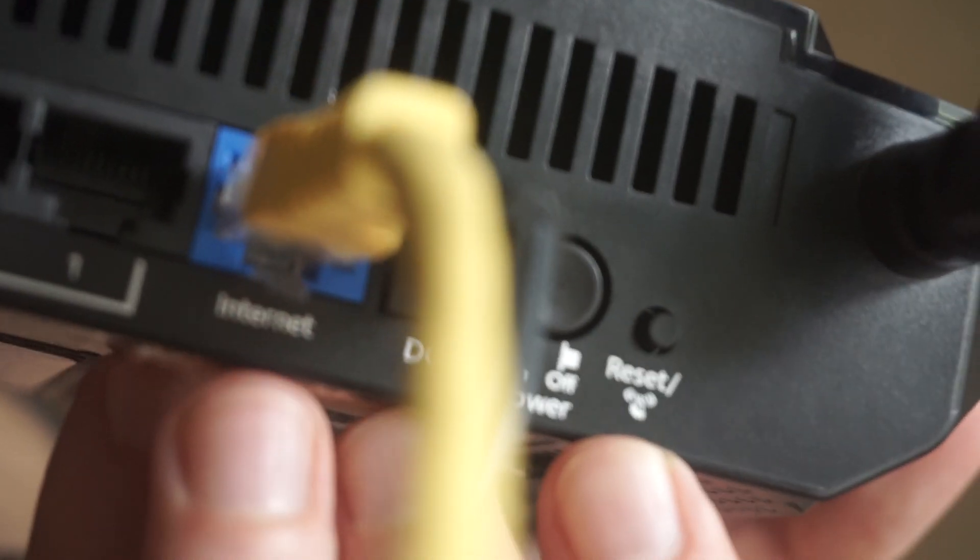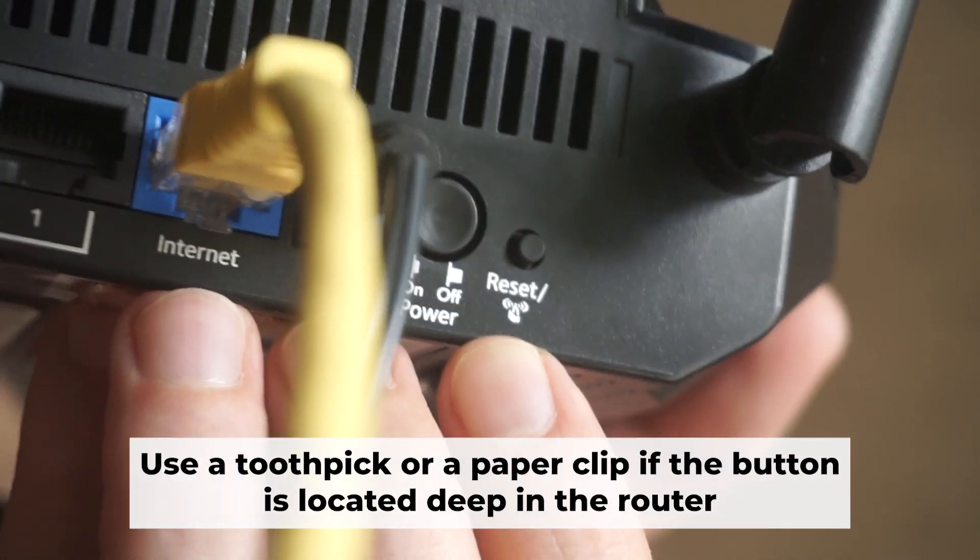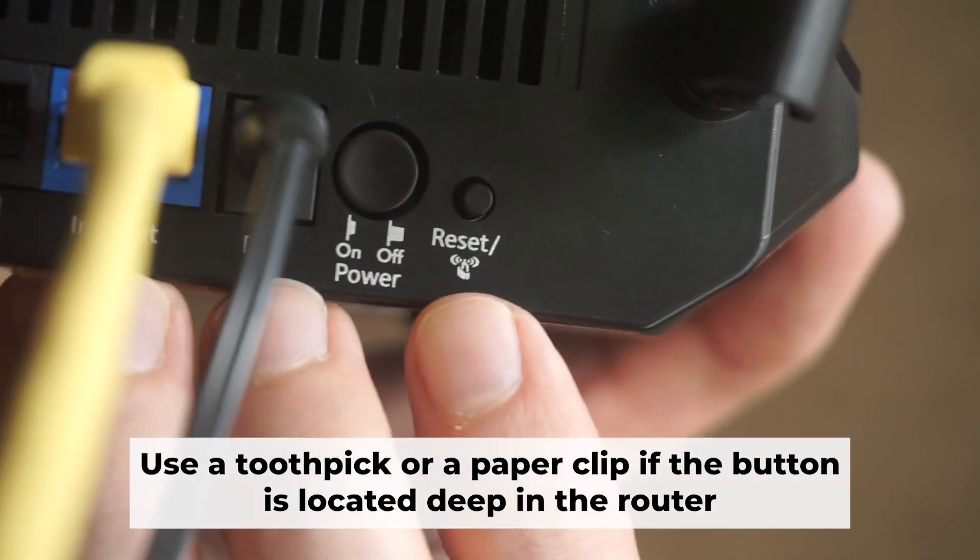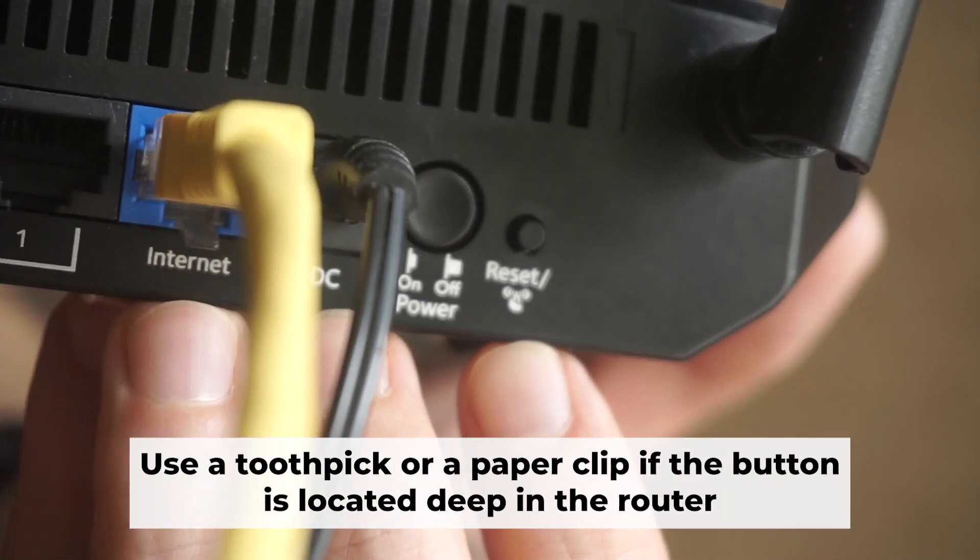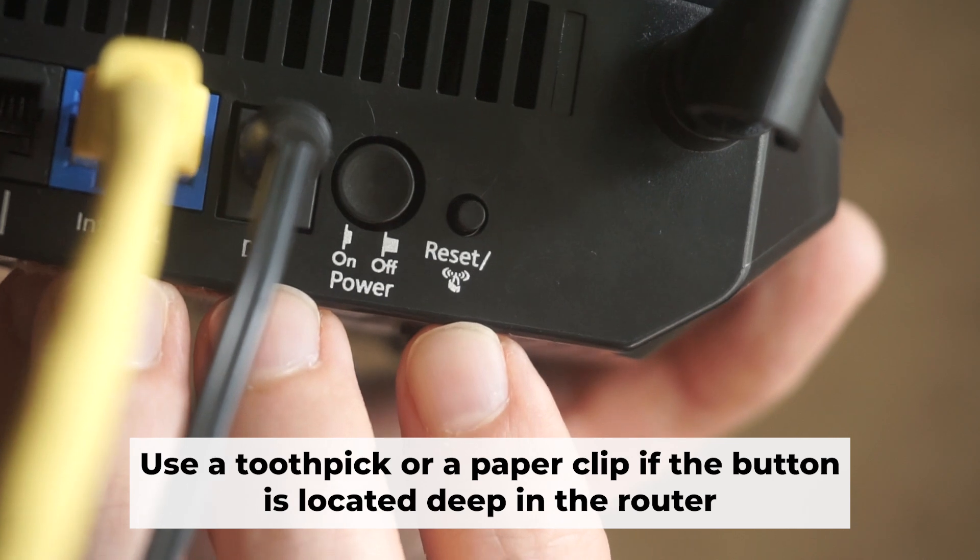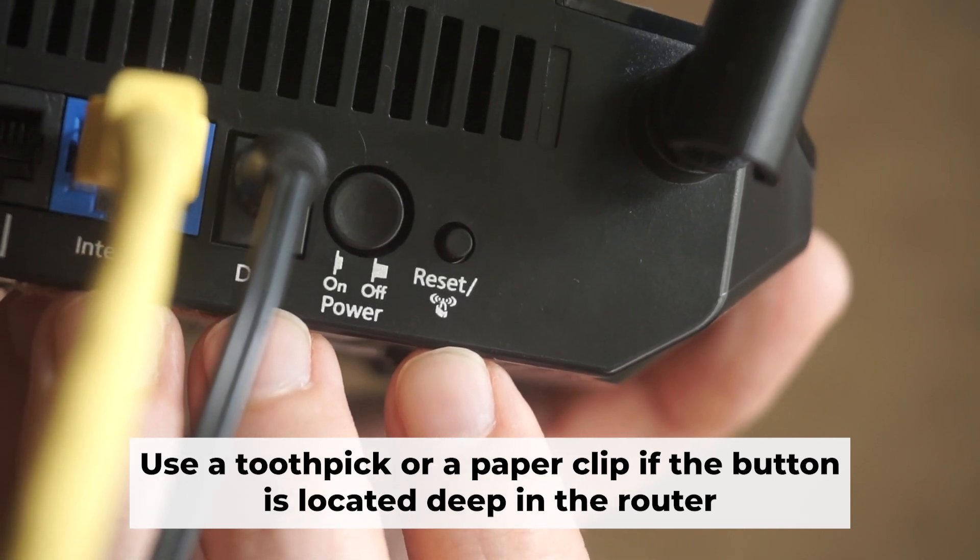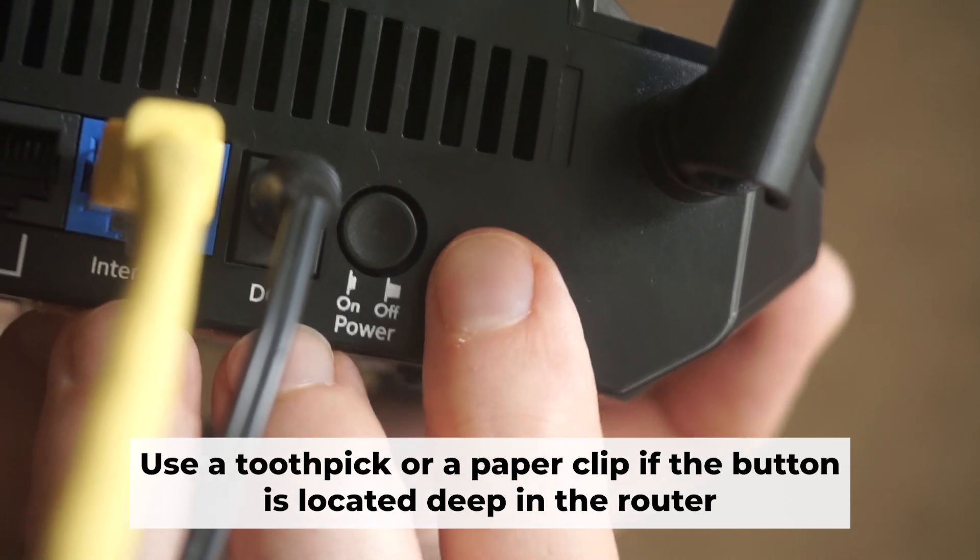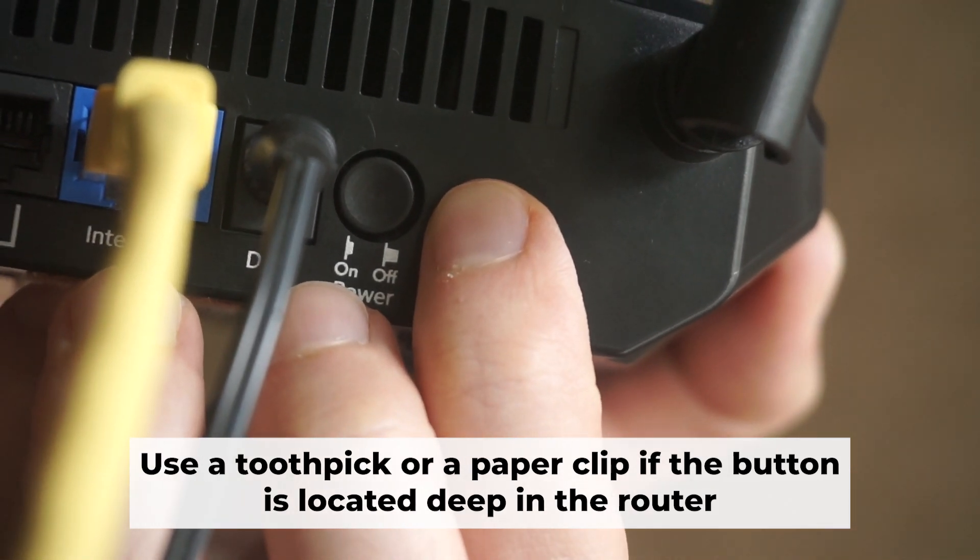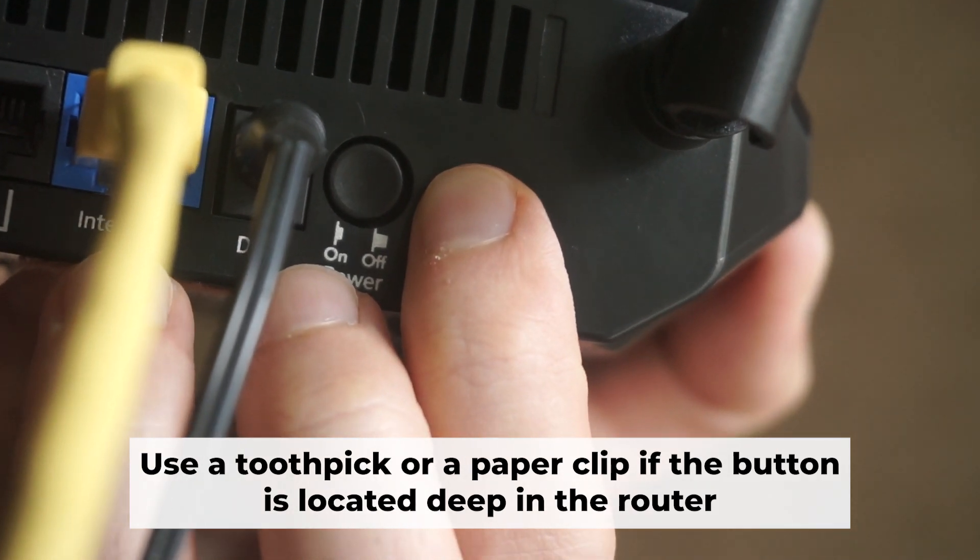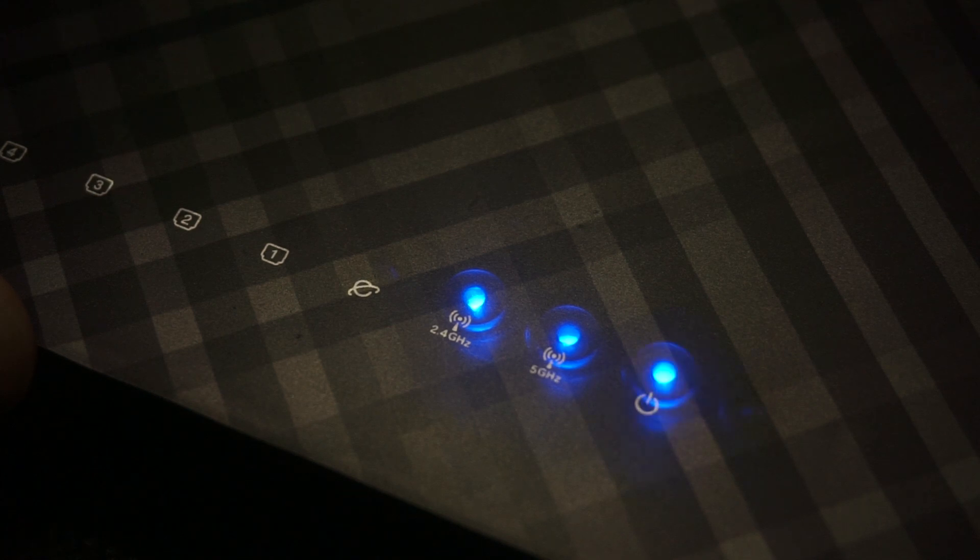You now need to reset the router to its factory settings. Press and hold the router's reset button for 10 seconds. Wait for the indicator lights on the router to begin flashing.